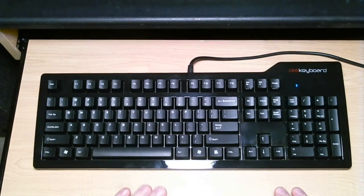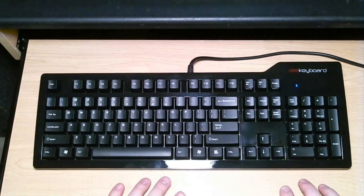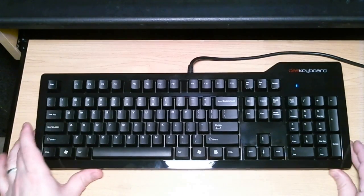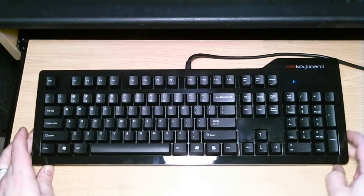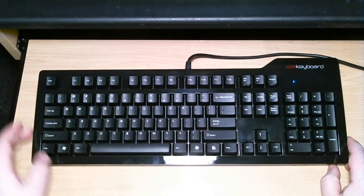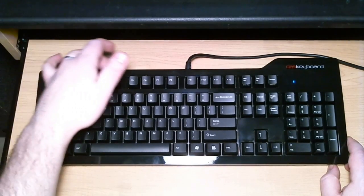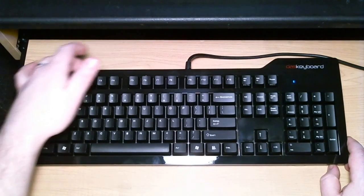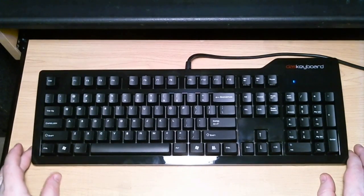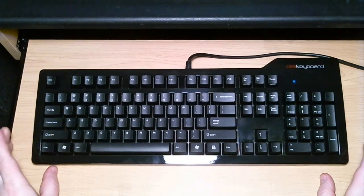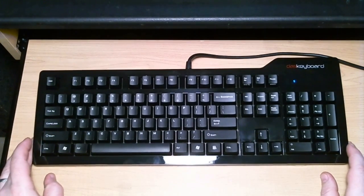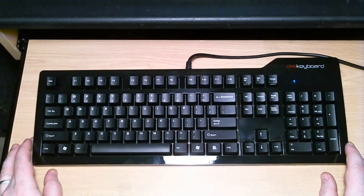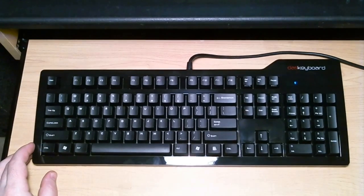I mean, this keyboard is just awesome, awesome, awesome to type on. And really, I have no complaints in terms of gaming. I would like to see the multimedia keys up here. You know, sometimes I want to turn my volume up or down when I'm gaming. But really, other than that, I have no complaints. This is just a great, great keyboard.